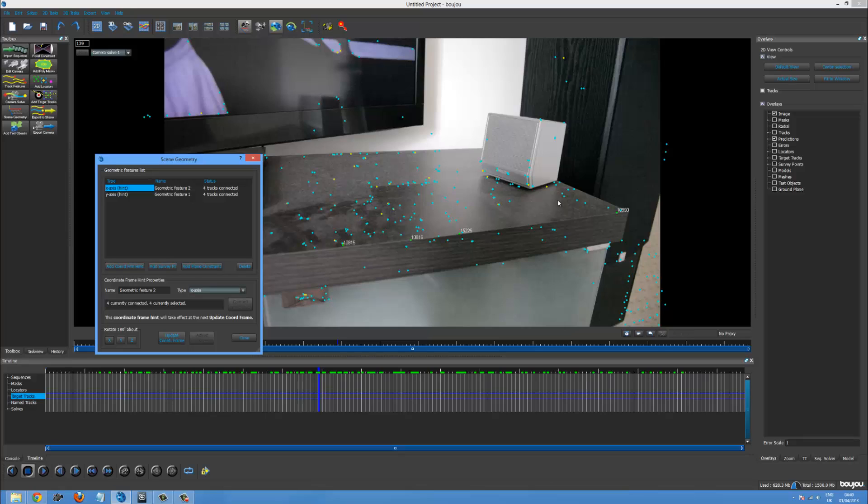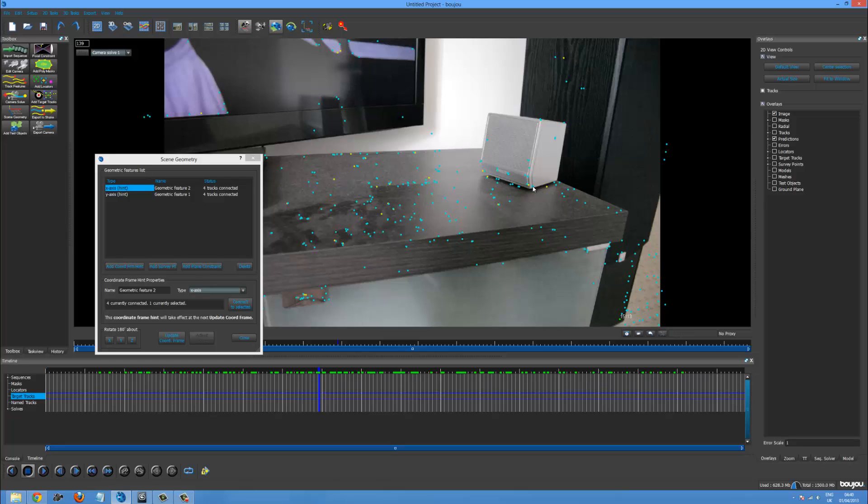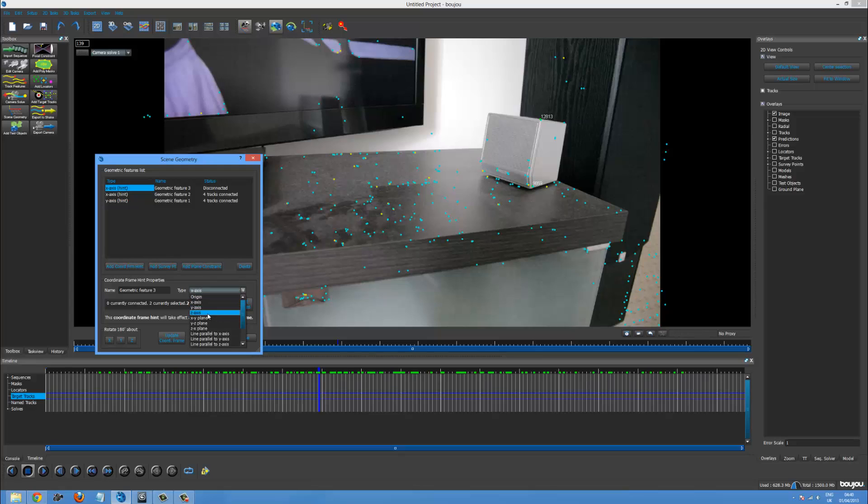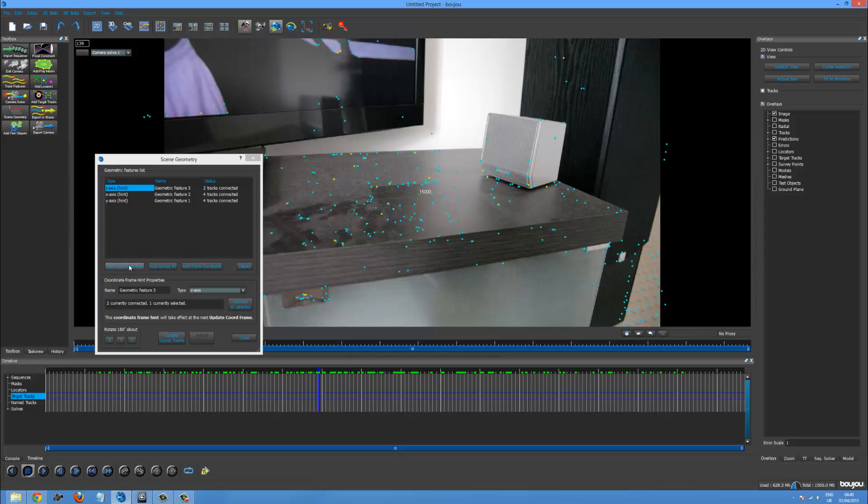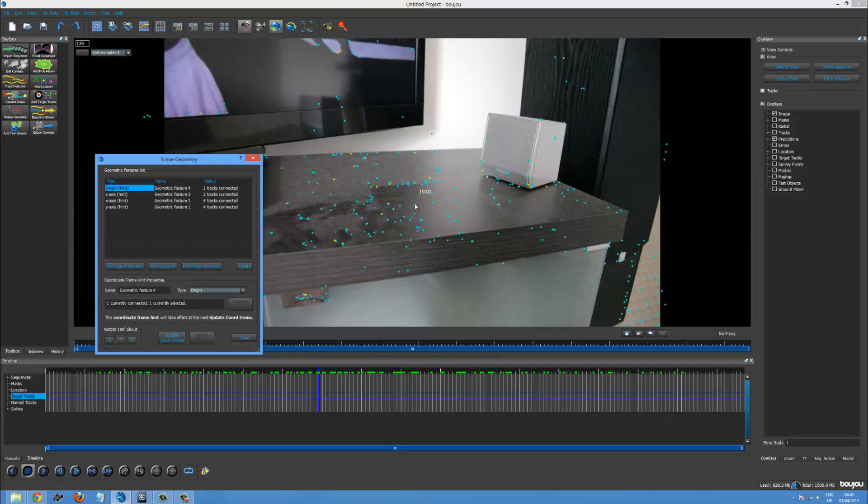Now we need a z axis. This is usually the hardest one. If you don't have much vertical space in it. So maybe just this one. Or this one and this one. This will work. We only need two for this one. Z axis. And boom. And then you need to click update coordinate frame. And let's just add an origin one. So add coordinate from hint. And let's just make that the origin. So when we import it to 3ds max. That point is going to be the center of our scene.